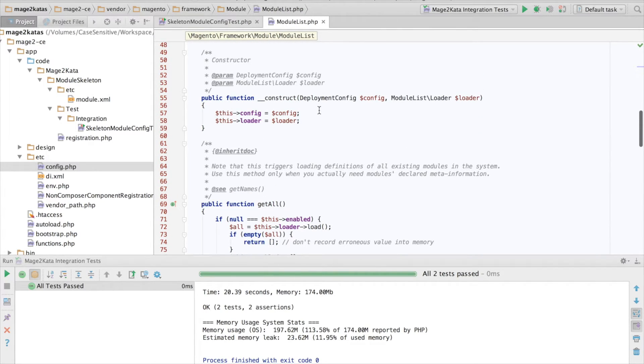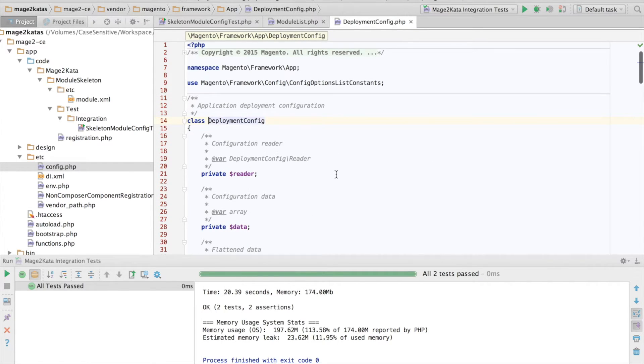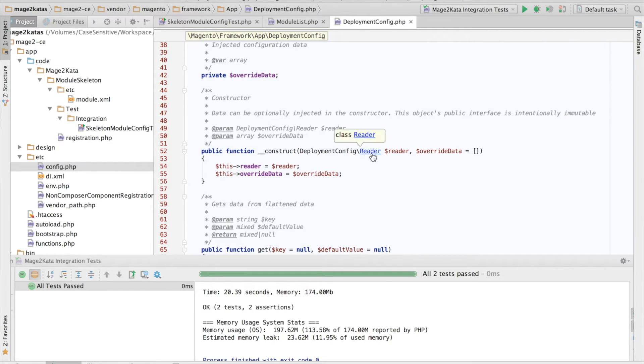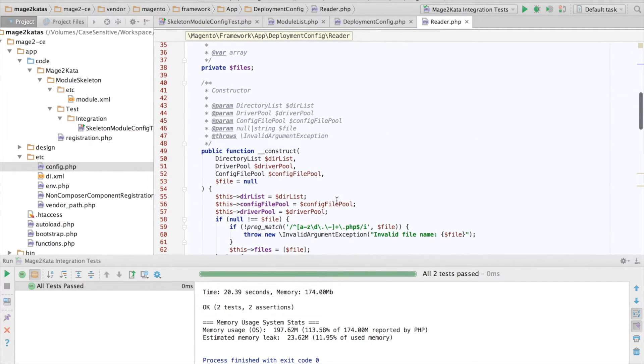The module list receives a deployment config. Usually, this contains the configuration from the test environment. So where does that get its information from? So the deployment config receives a config reader instance. And the reader, in turn, receives a directory list. Let's have a look at that.